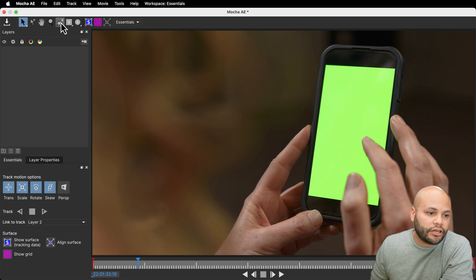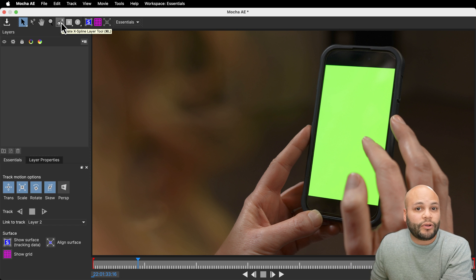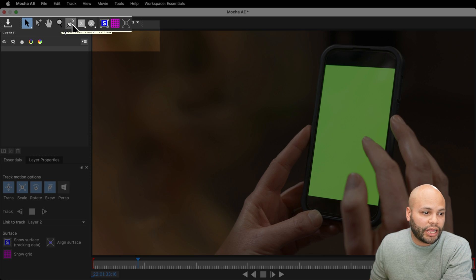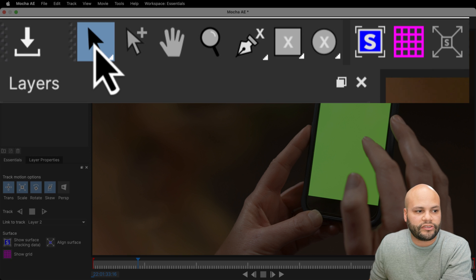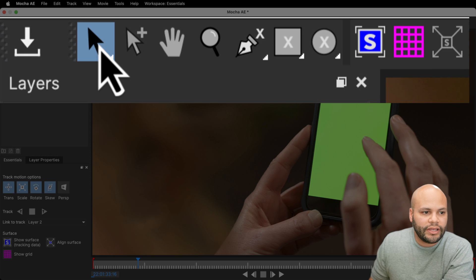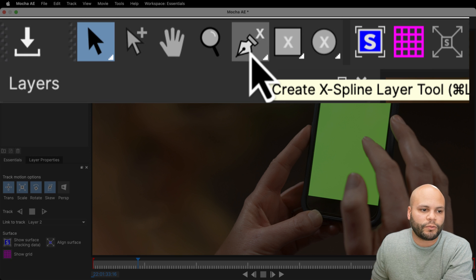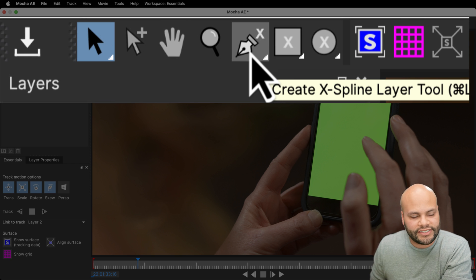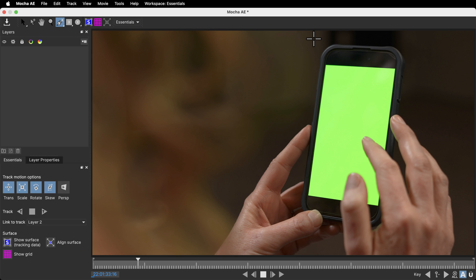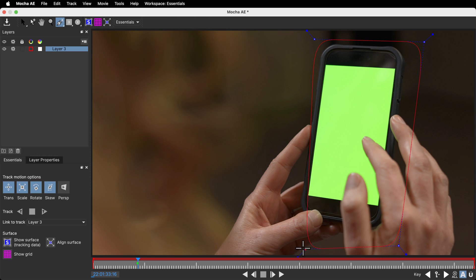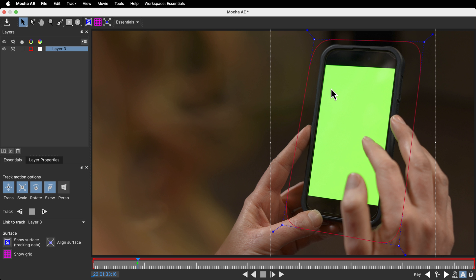With that out of the way, let's start tracking this screen. We can do that by creating what they call a spline. Up here are our tools. There's the pick tool, and I think the second most important one is the create spline tool. Once you start clicking on your program monitor, it will create what they call a spline with these red lines. In order to close off a spline, just right click and it will close it off.